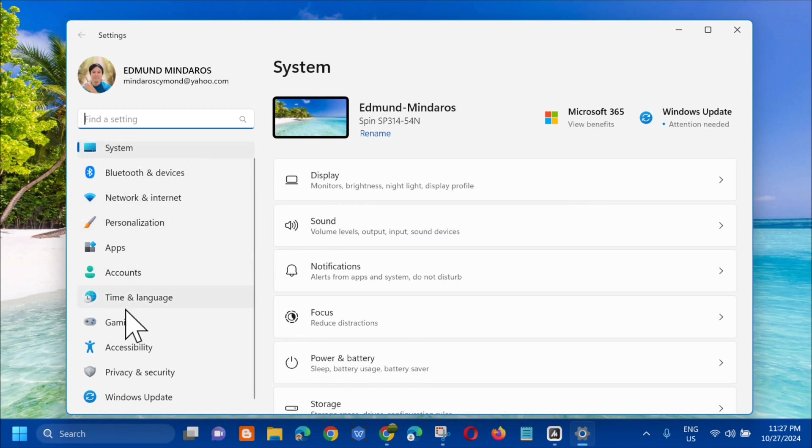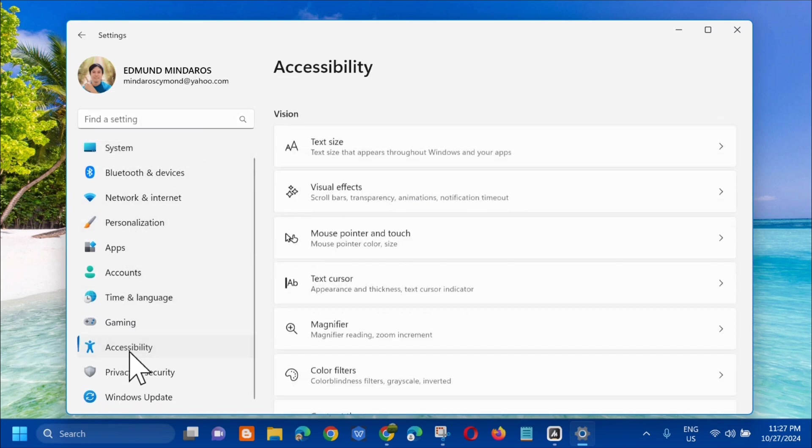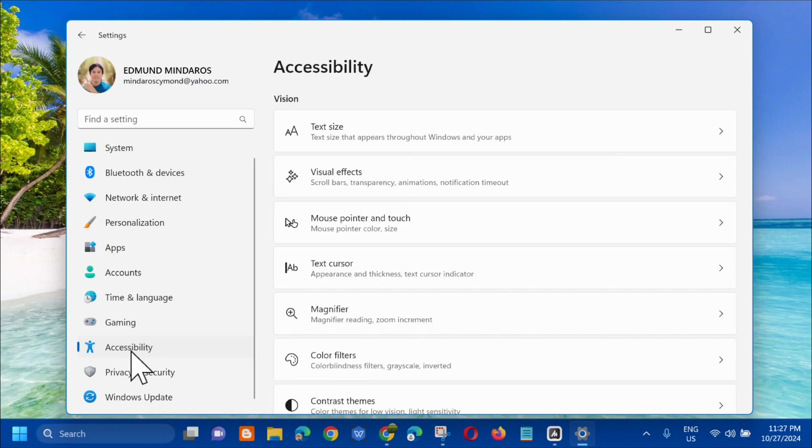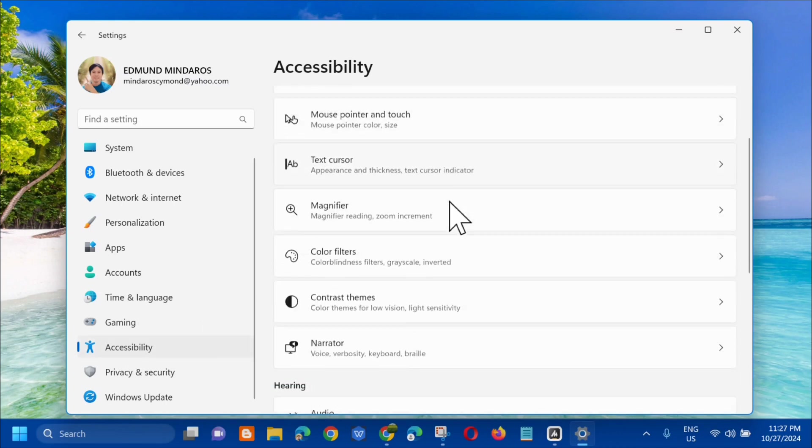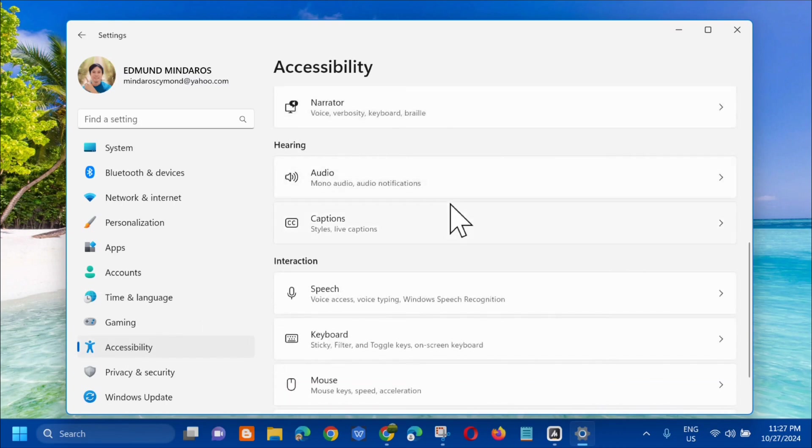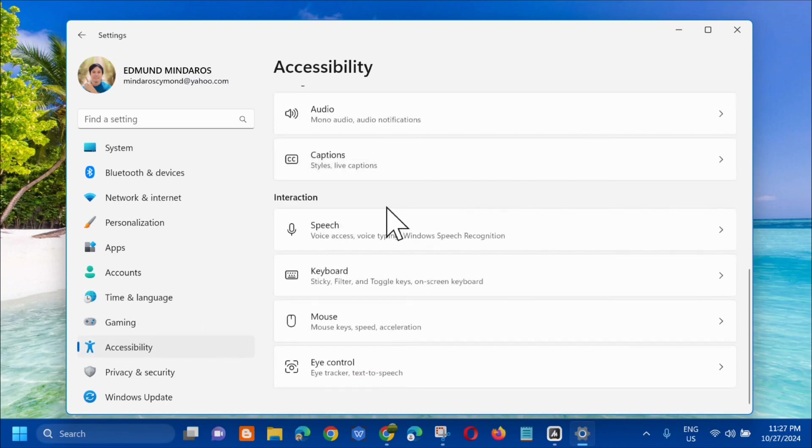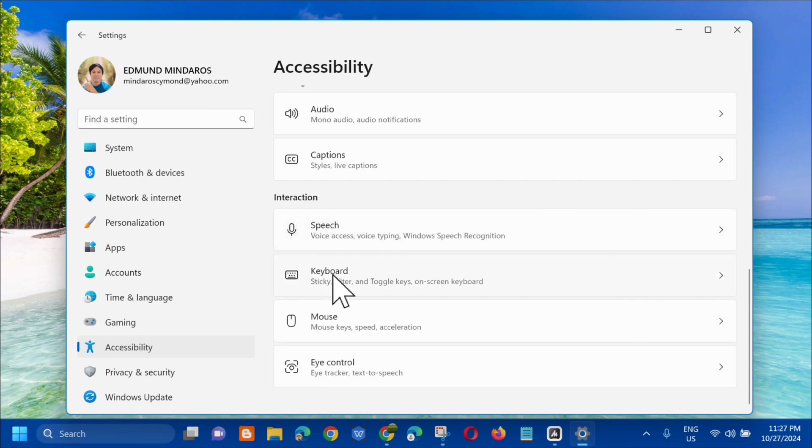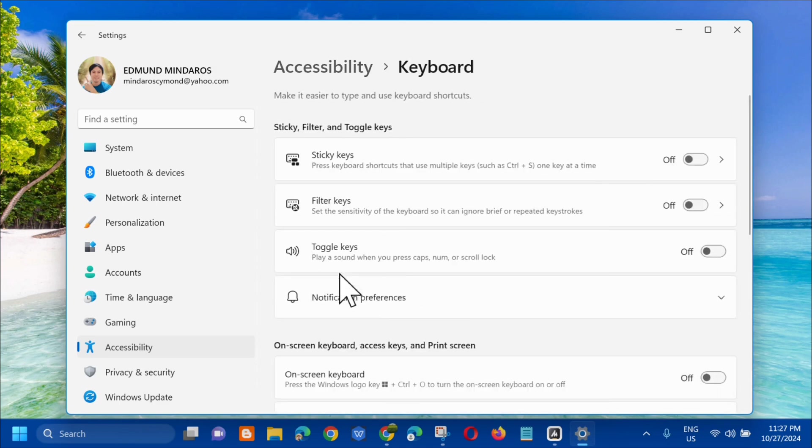On the left side menu, select Accessibility. Click that and then in the Accessibility section, scroll down. Under Interactions you need to select Keyboard, so click that.